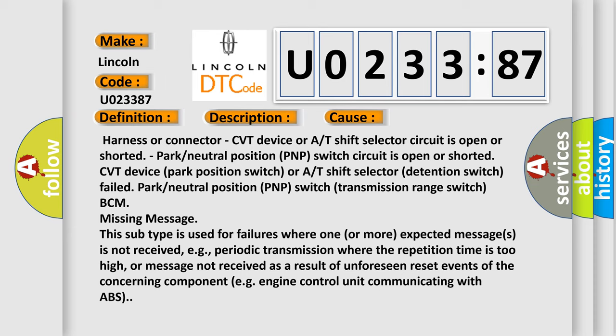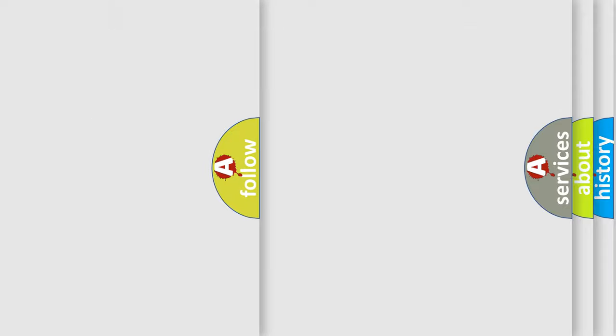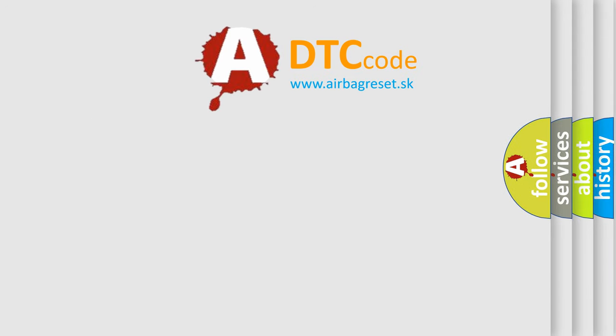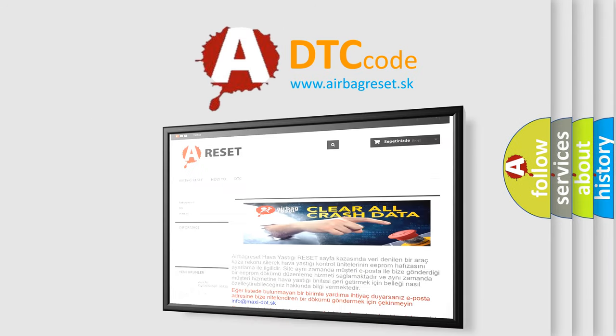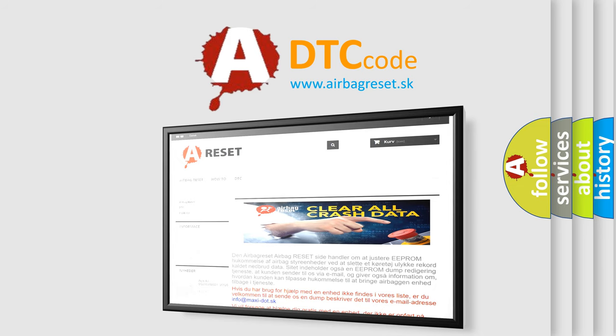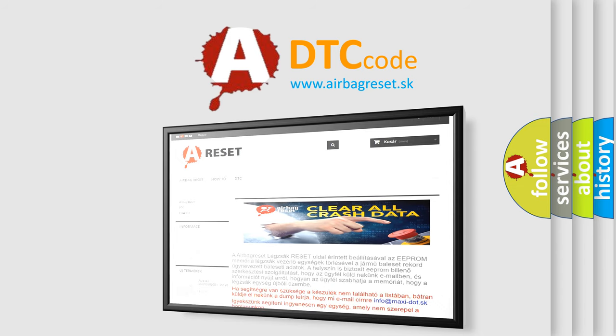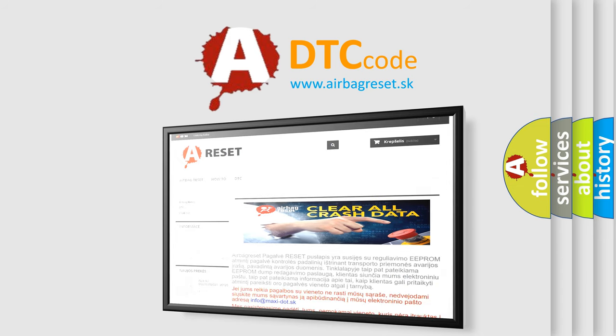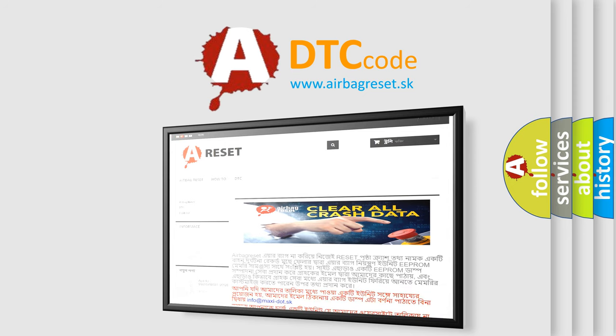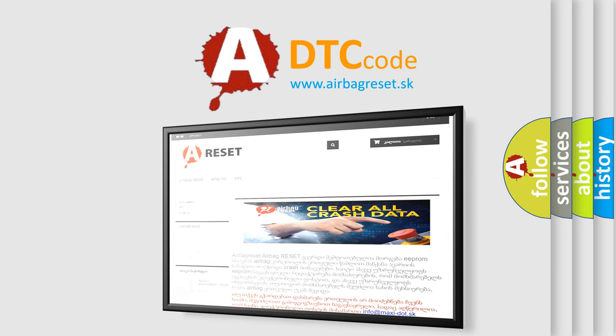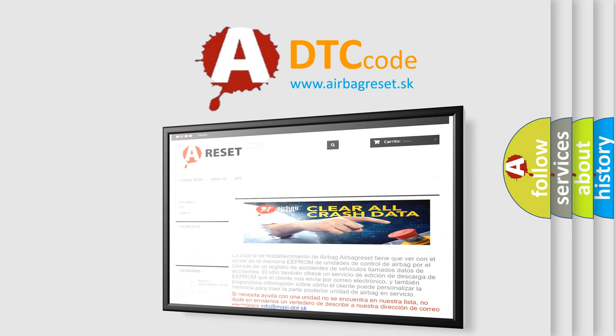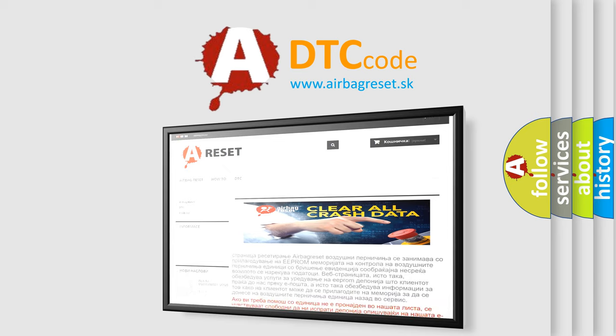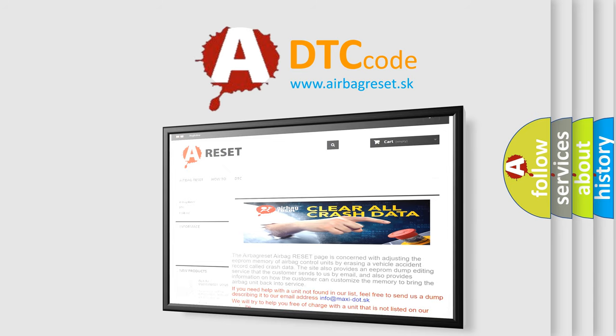The Airbag Reset website aims to provide information in 52 languages. Thank you for your attention and stay tuned for the next video. Thank you.